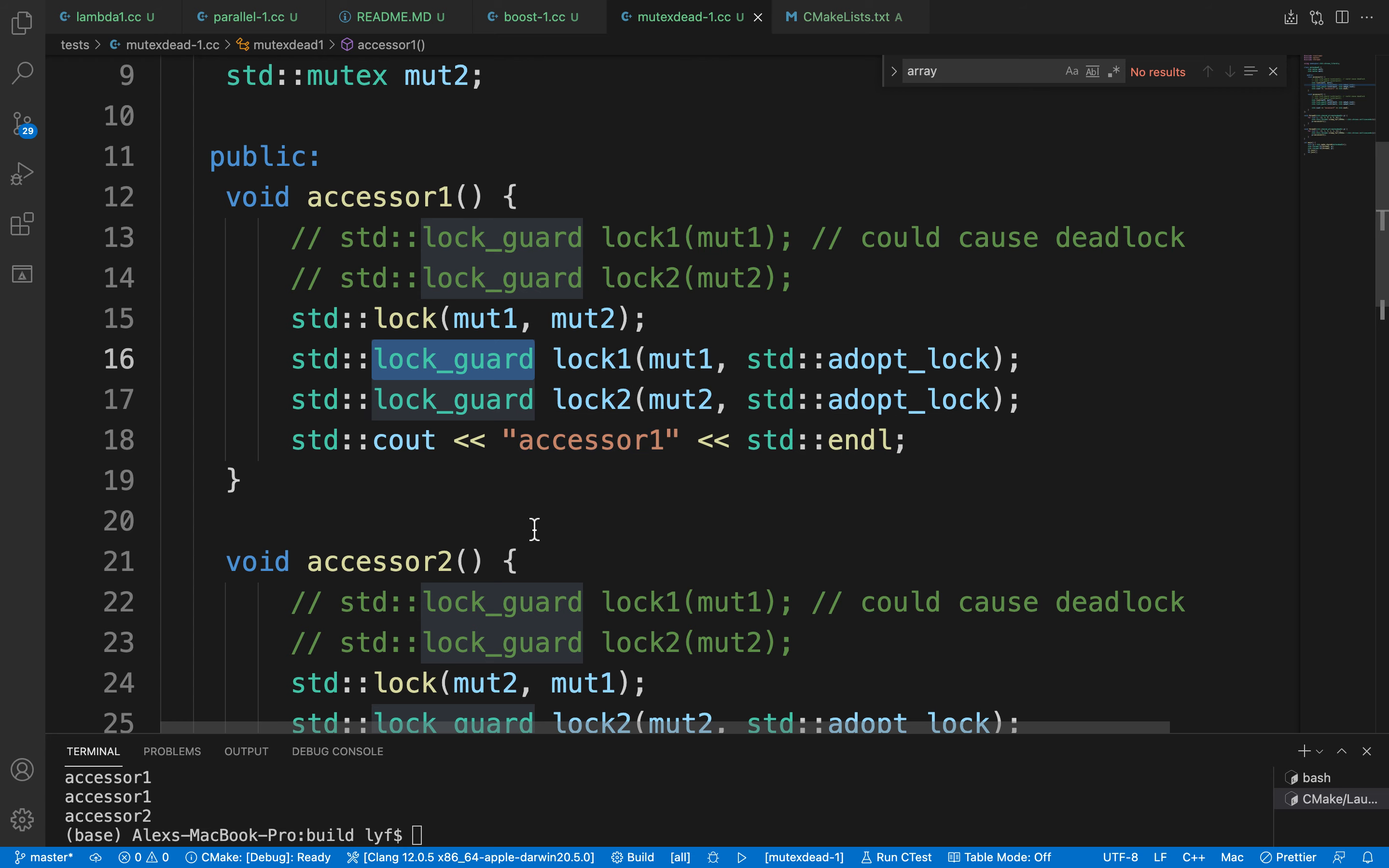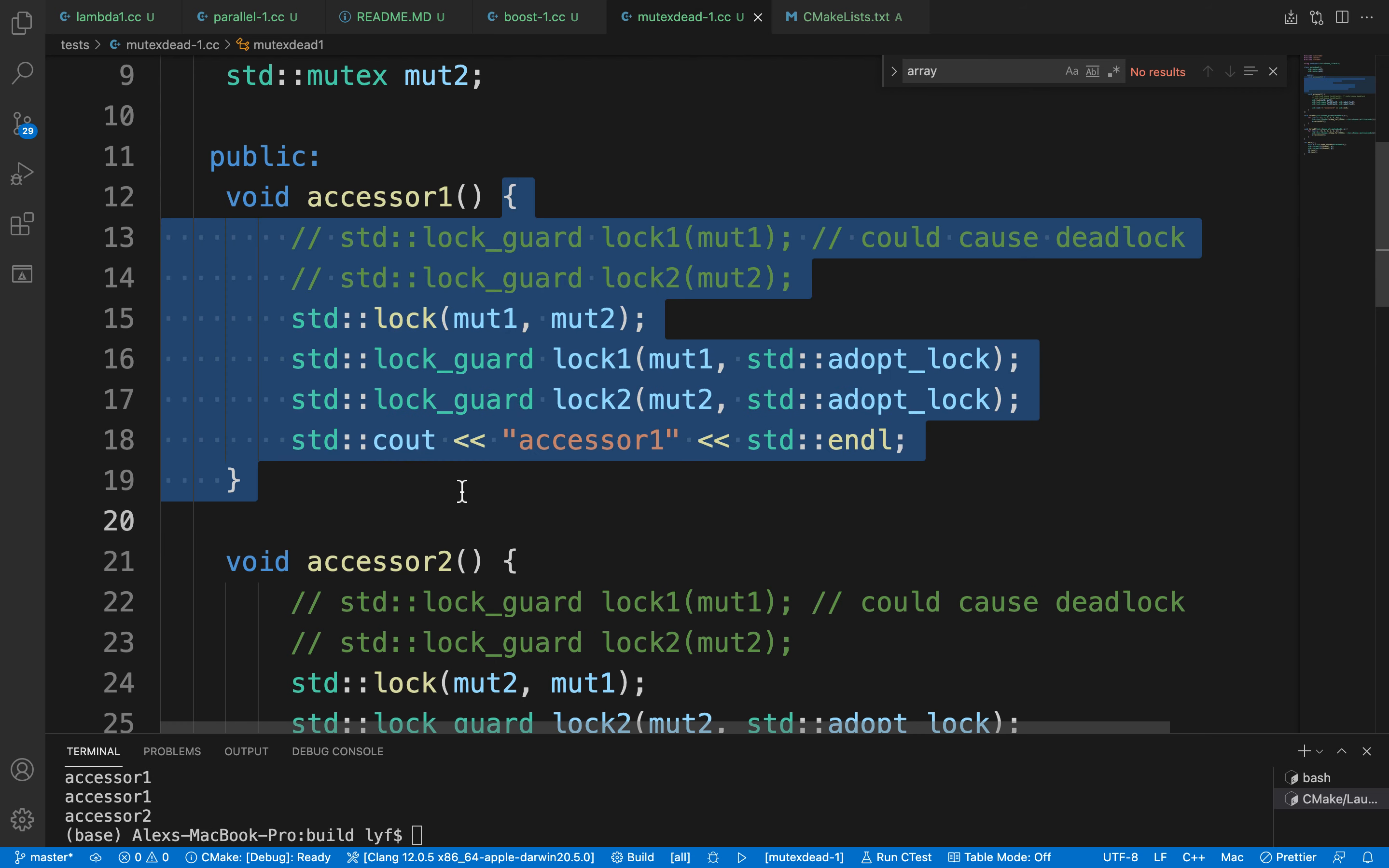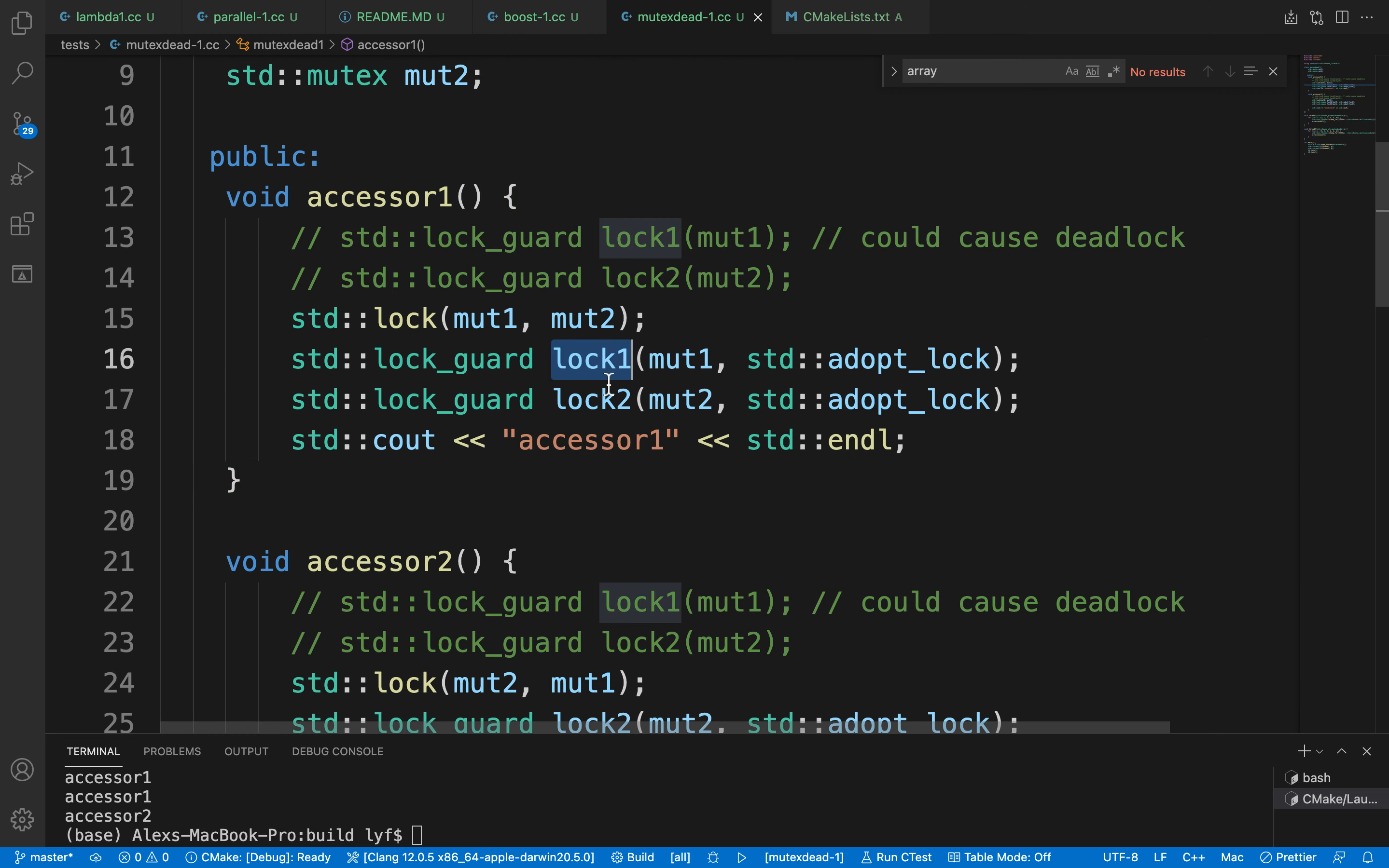Lock_guard is a guard where when the locker goes out of scope of the function, it will unlock automatically. The lock_guard has a second parameter for lock1 and lock2.